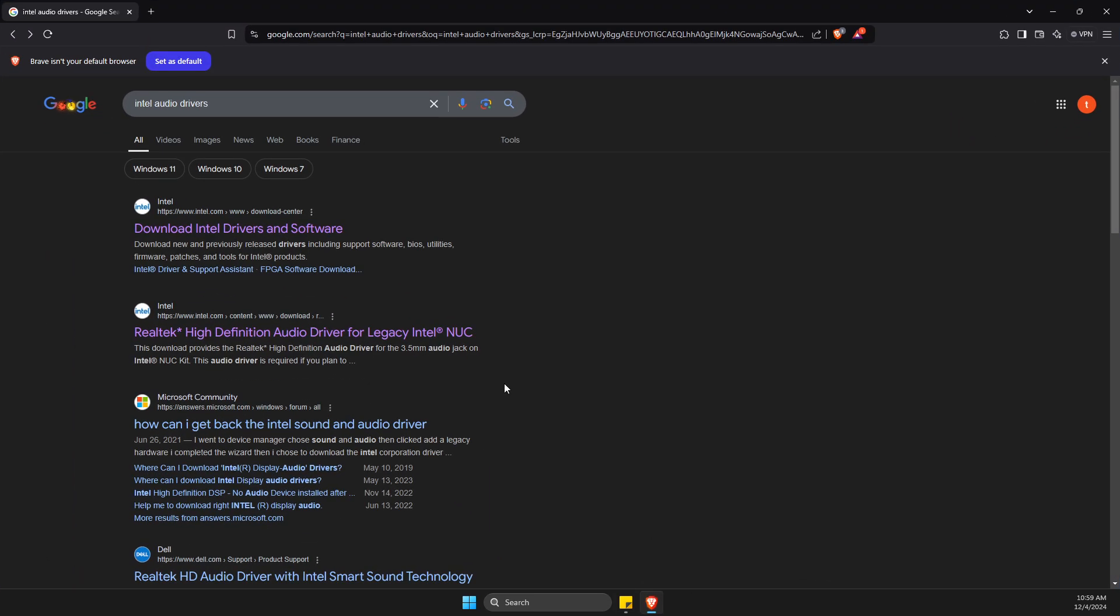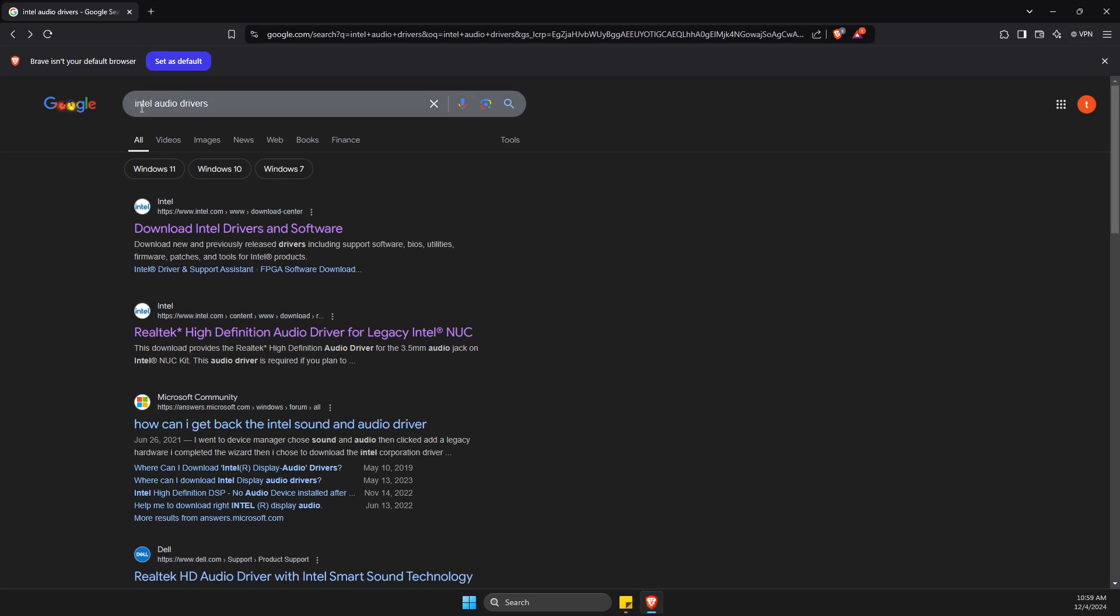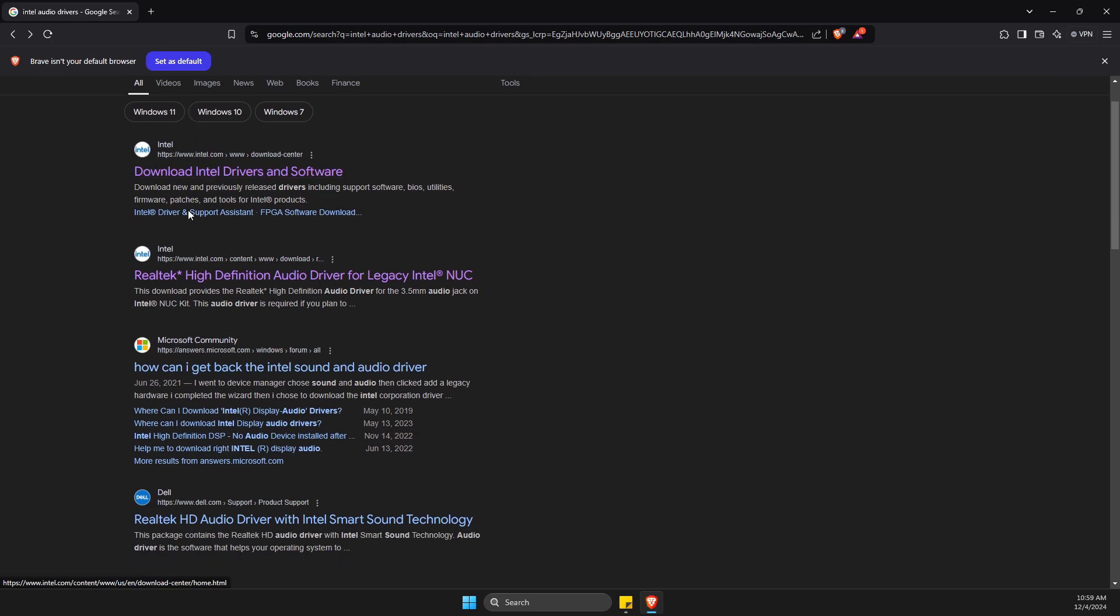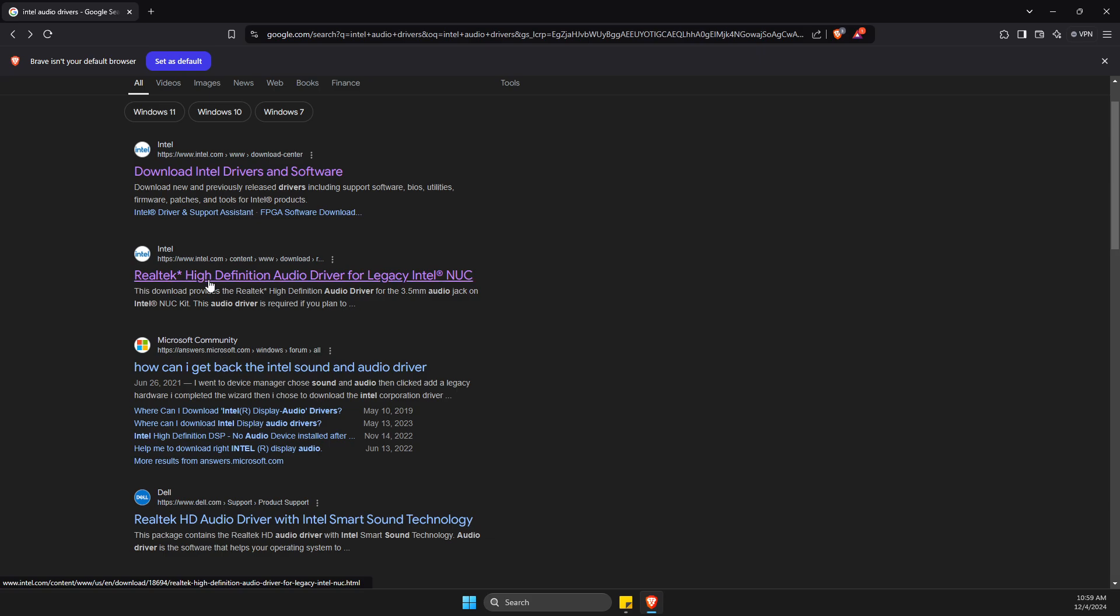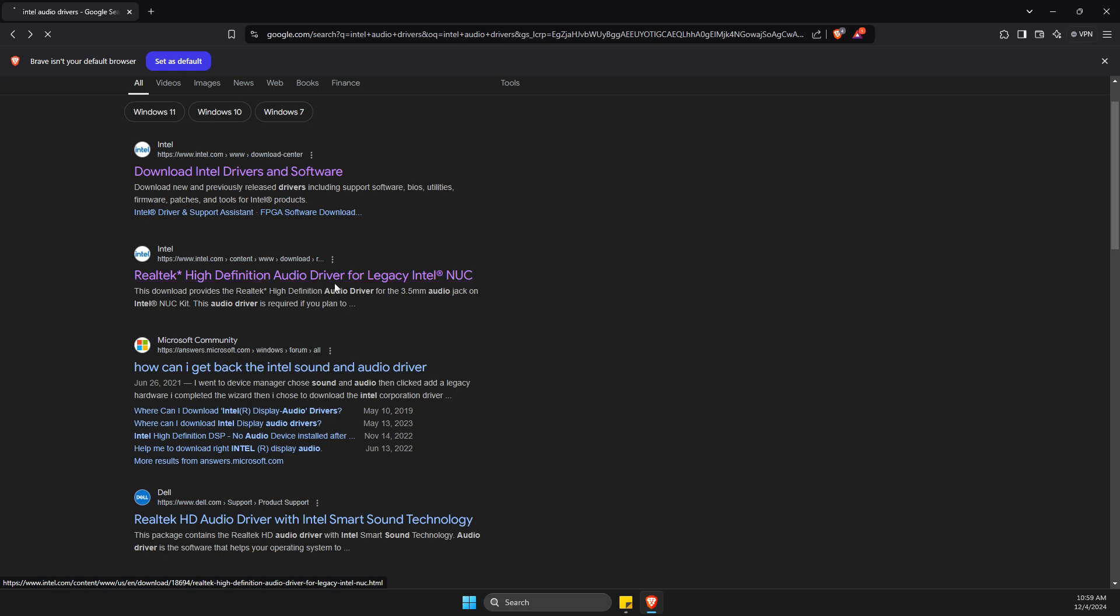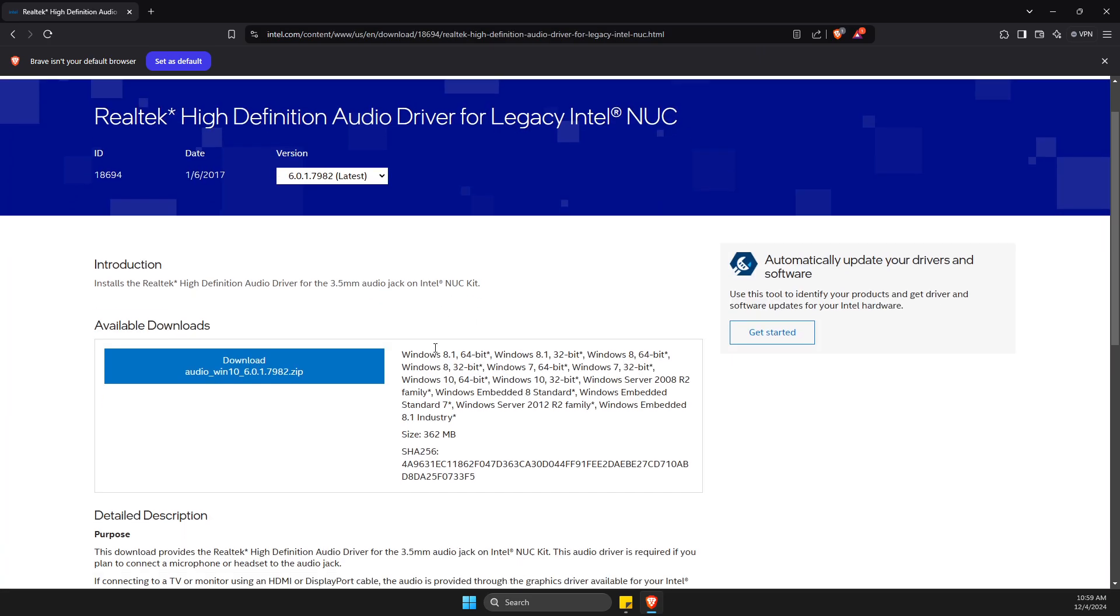First of all, open a browser, then just need to write Intel audio drivers and probably it will be first or the second link. In my case the second, Realtek high-definition audio driver for legacy Intel. Click on it, then press download.